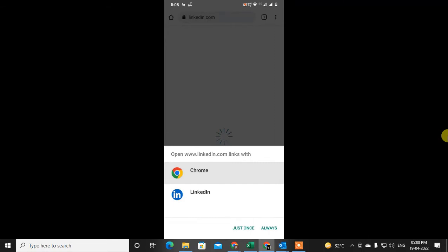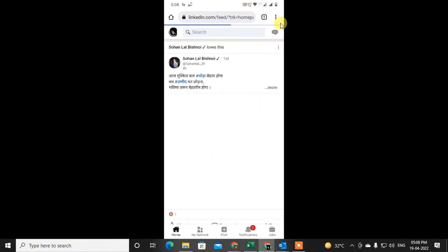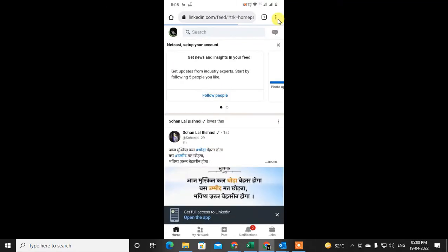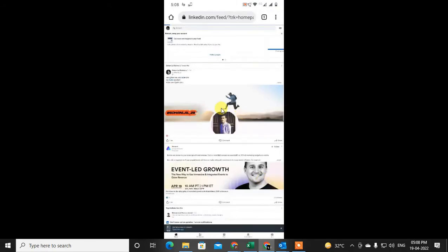Once the Chrome browser is open, click on the three-dot option and go to Desktop Site. You need to use the desktop site view to download your resume.